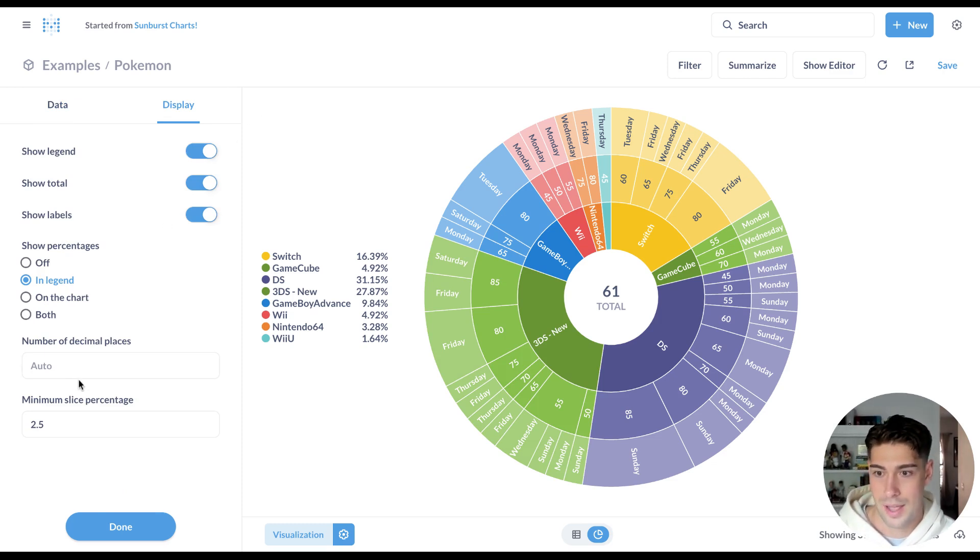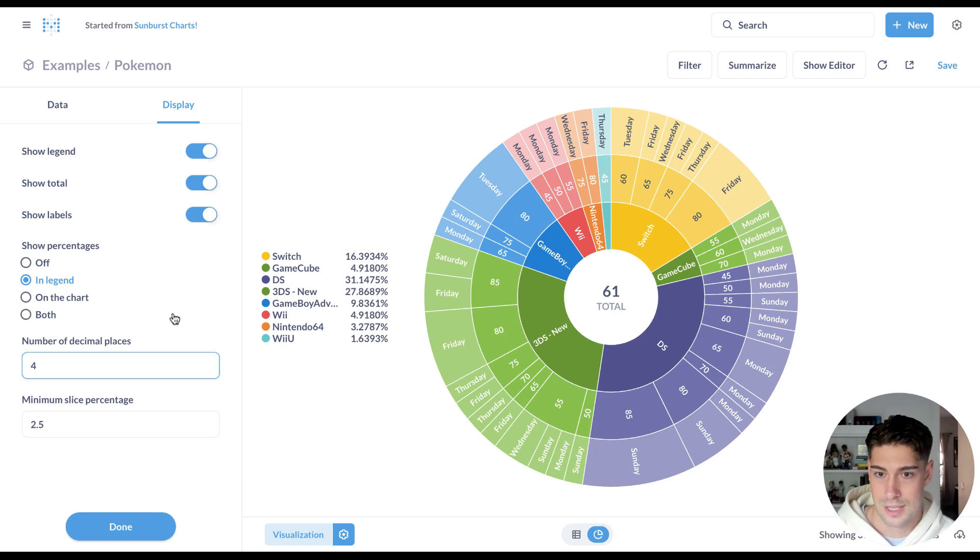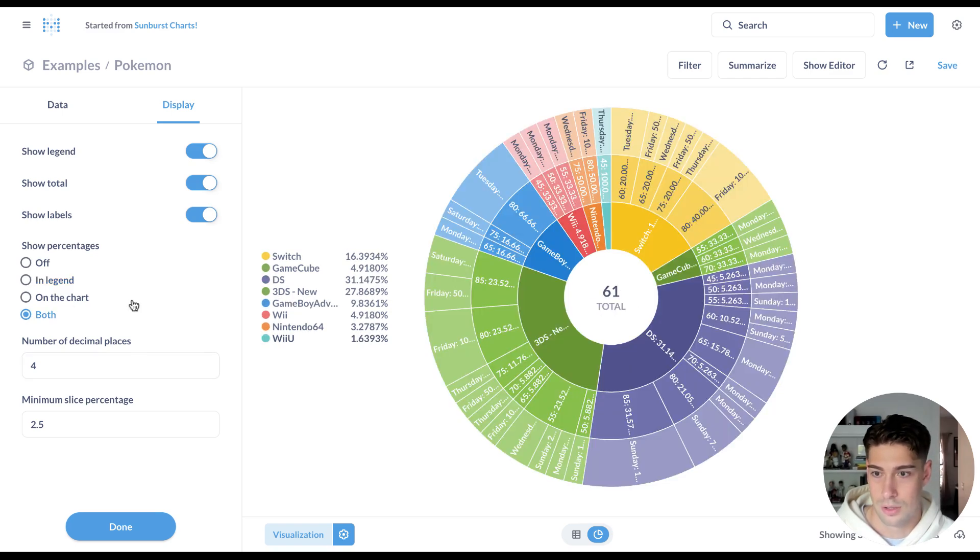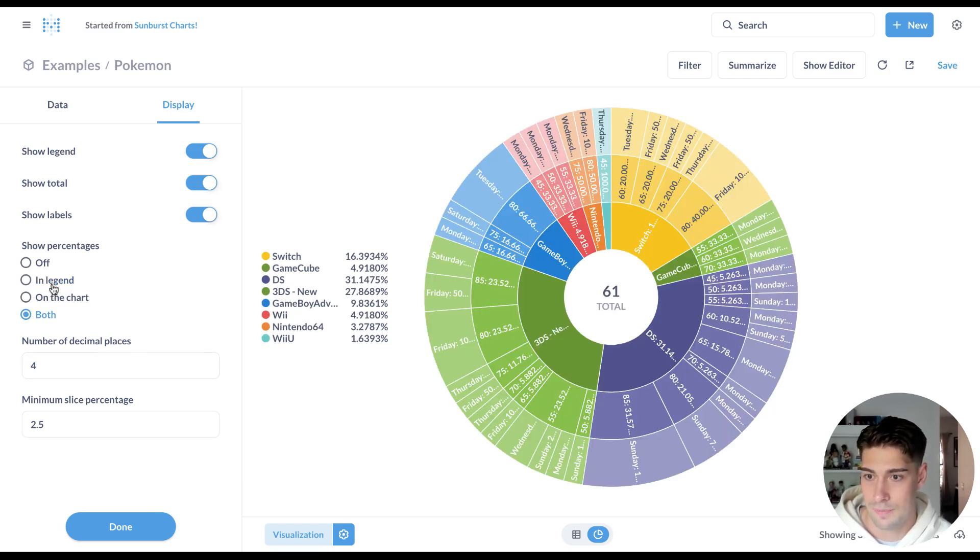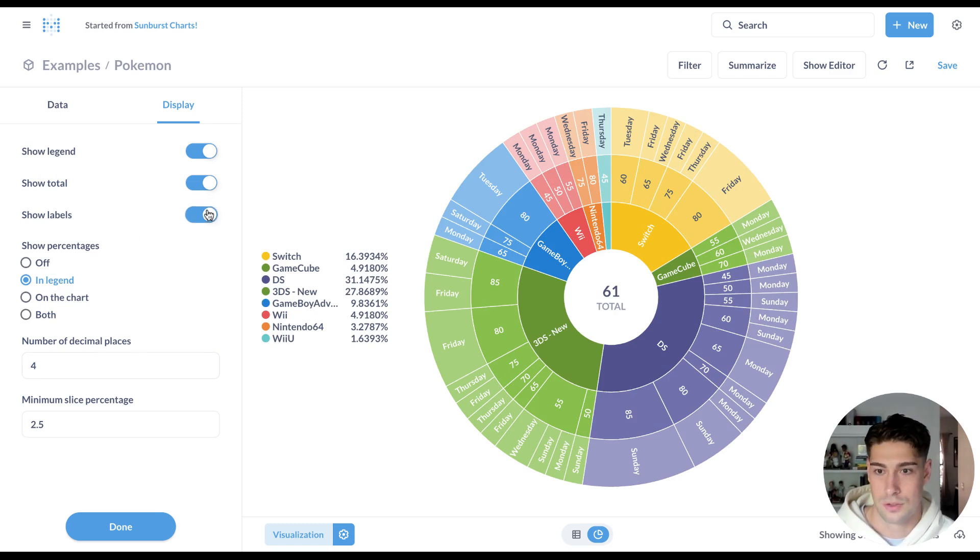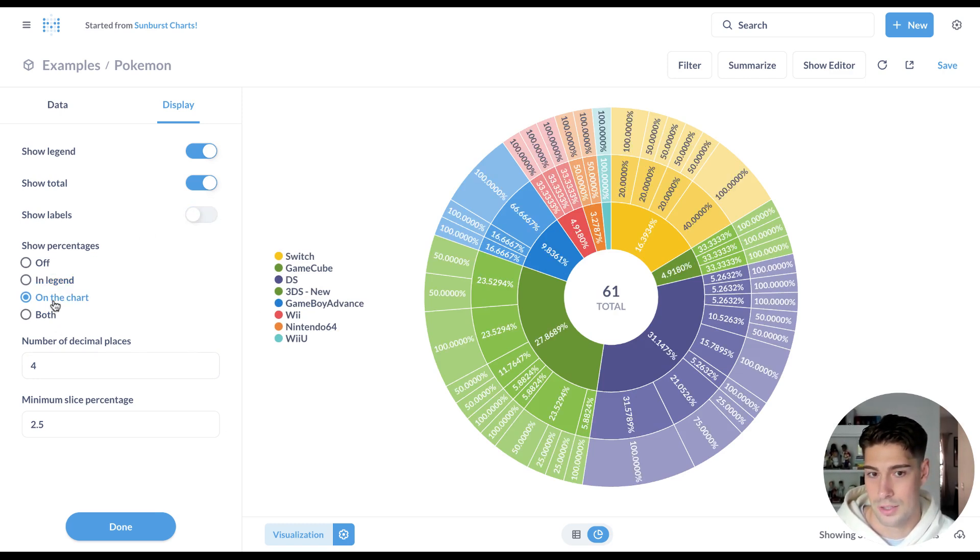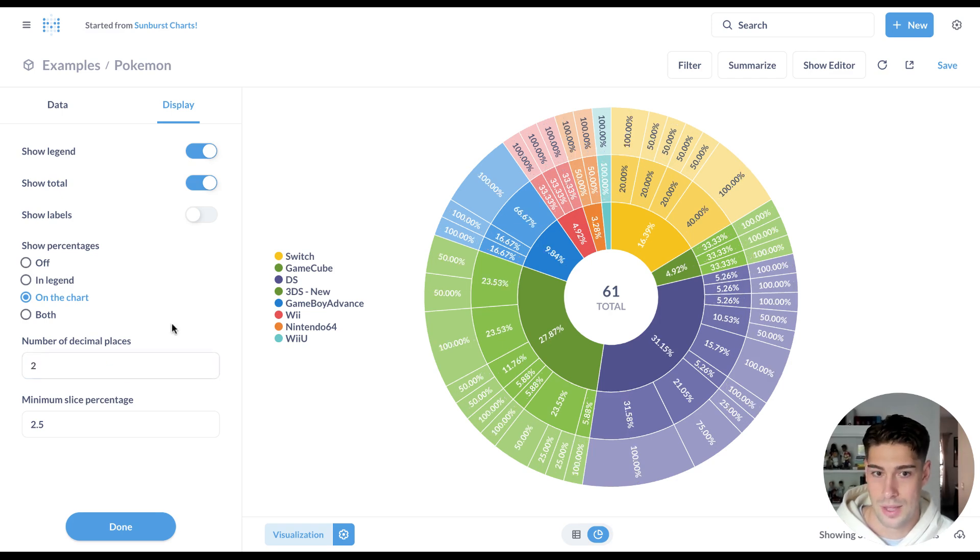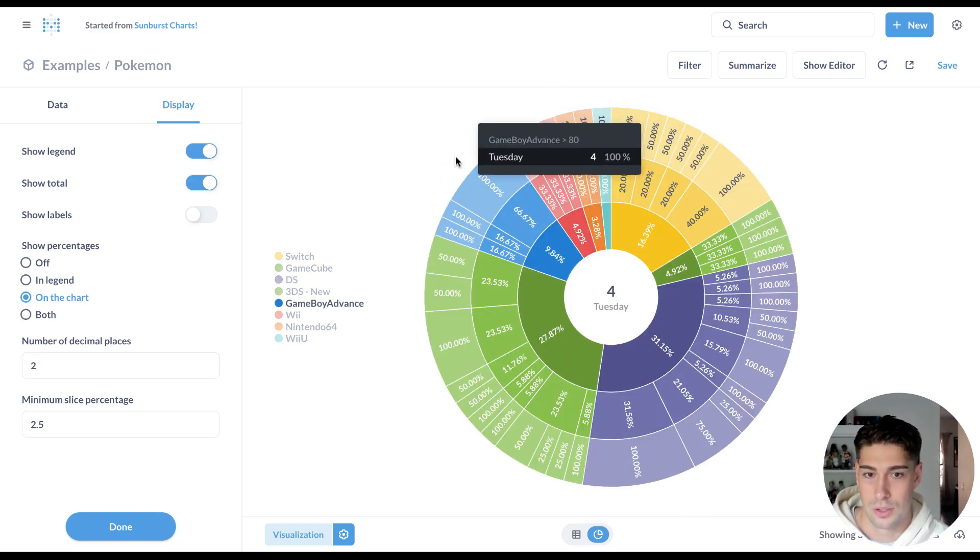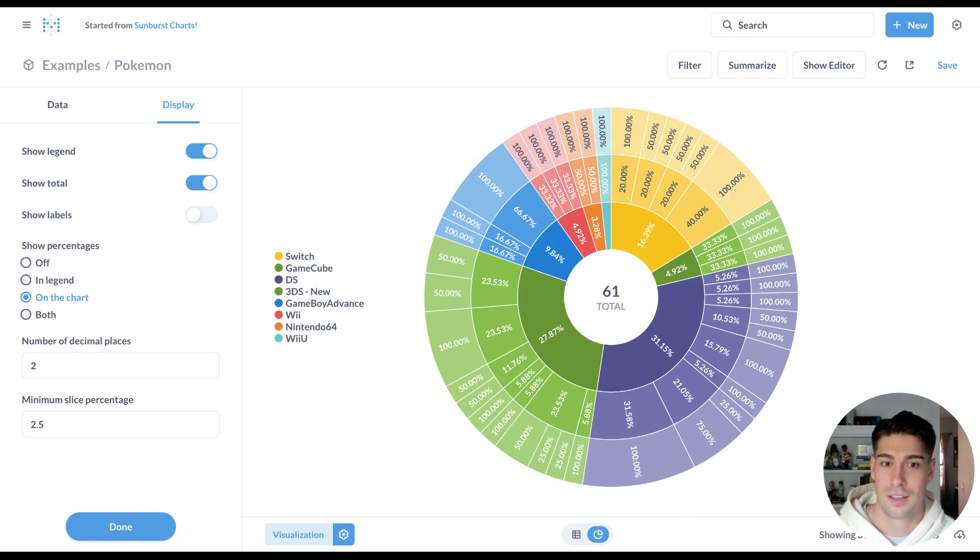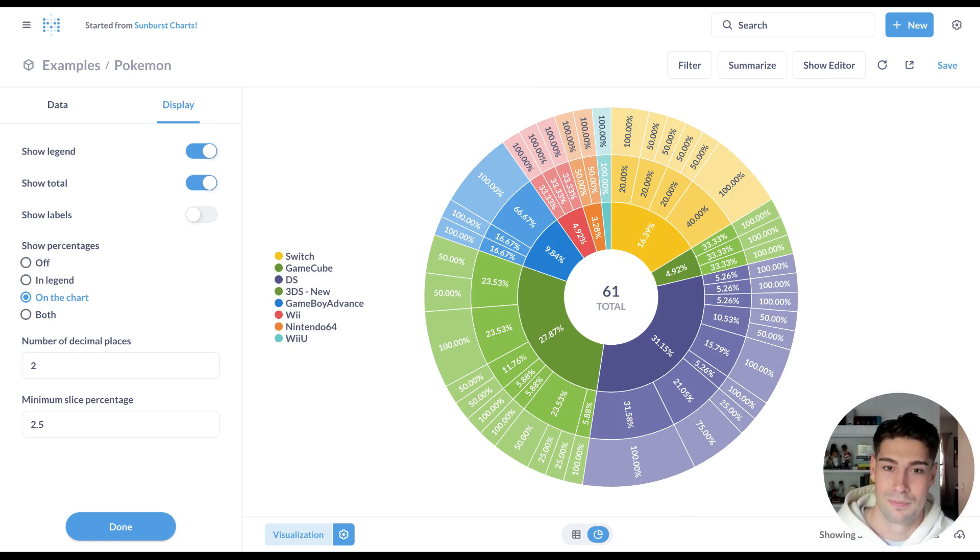We've also added some new configurability around the percentages and labels. So I can specify the number of decimal places that I want to use for percentages in the legend, or if I want to just control the percentages and the labels, I can do that. So I can really cater the Sunburst chart or the pie chart in general to exactly what I want to make for others to consume.